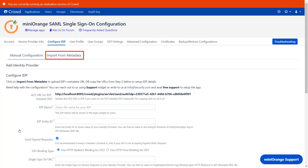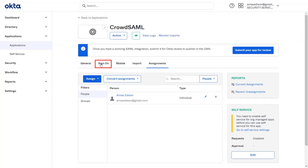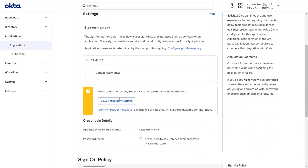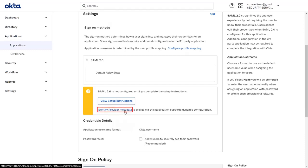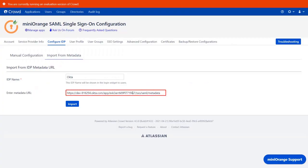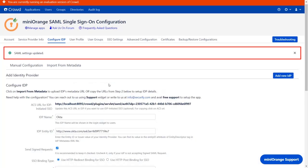We will be configuring IDP metadata by navigating to the Import from Metadata tab. Here, enter the IDP name. You will find the IDP metadata URL in your Okta application. Go to the Sign-On tab and scroll down. You'll get the metadata URL from the Identity Provider metadata link. To manually configure the IDP, you can view the setup instructions here. Now click on the Identity Provider metadata link, copy the URL of the page, and paste it in the metadata URL field in the plugin. Now click on Import. You can see the SAML Settings updated message.